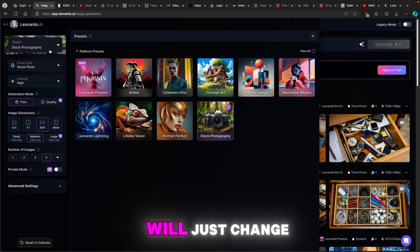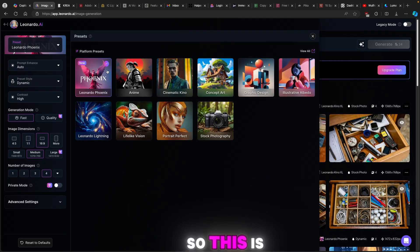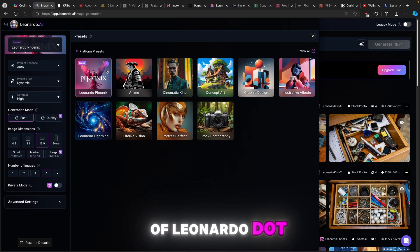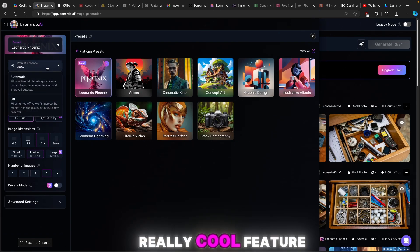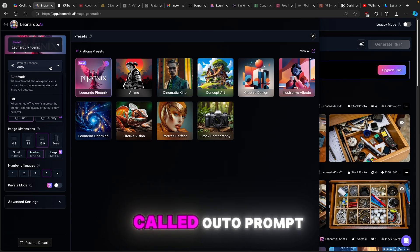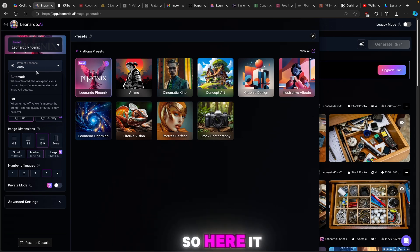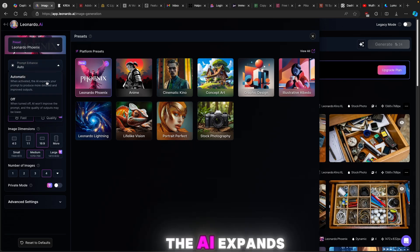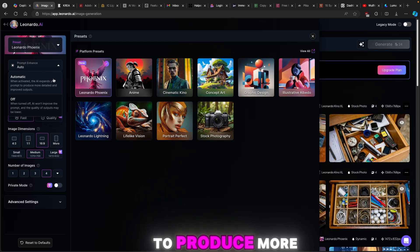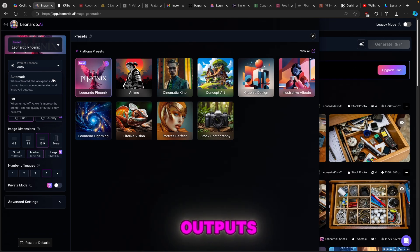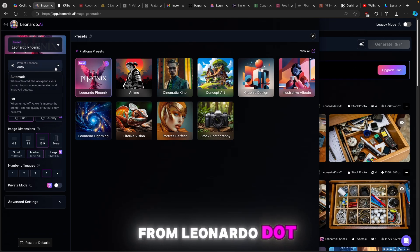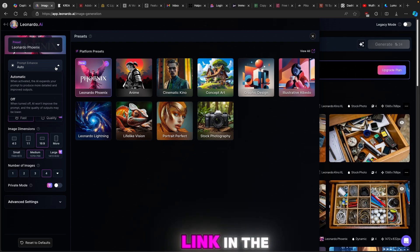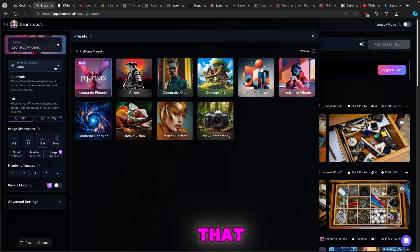Now here I will just change the presets to Phoenix. This is the latest model of Leonardo.ai, it's called Phoenix and it has a really cool feature called auto prompt enhance. Here it says when activated the AI expands your prompt to produce more detailed and improved outputs. This is really cool from Leonardo.ai, make sure that you use the link in the video description down below for that.